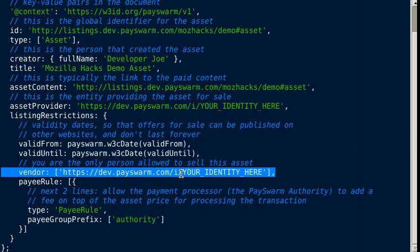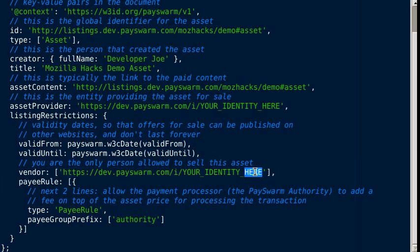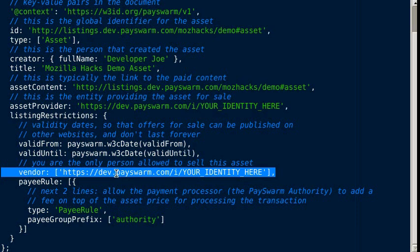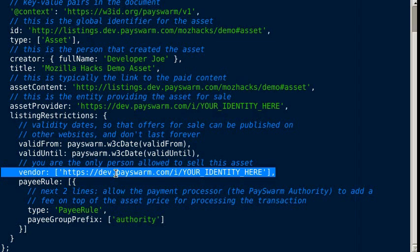The vendor field specifies who you allow to actually resell the asset. Sometimes the only person you trust to sell your content is yourself. But in the case of a band selling a song, they would want to get their fans involved and specify that the vendor could be basically anyone.